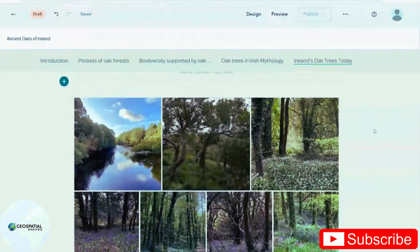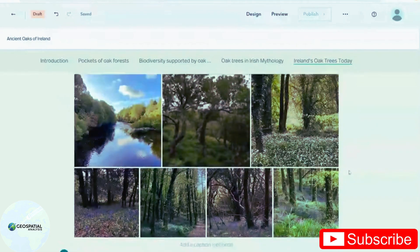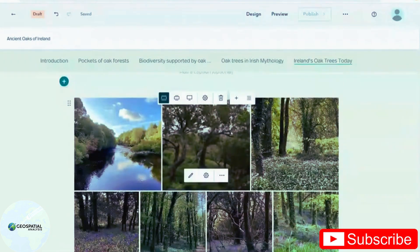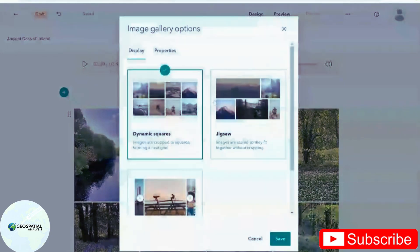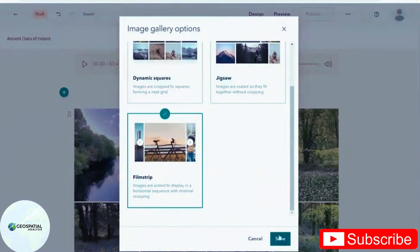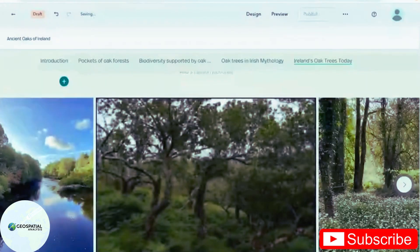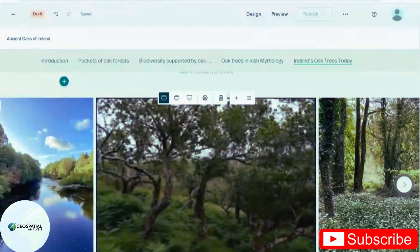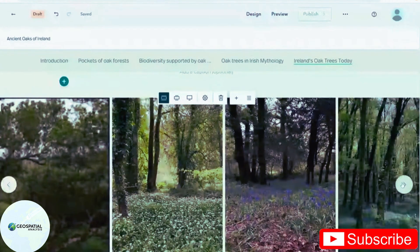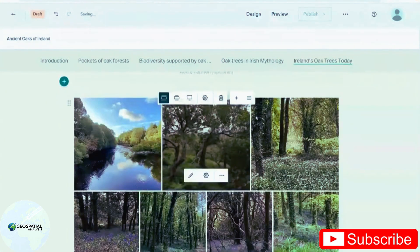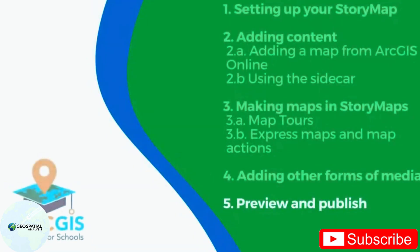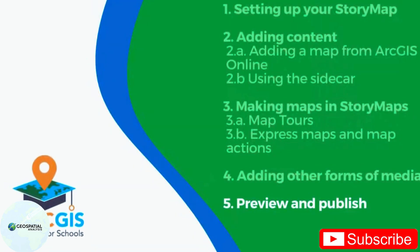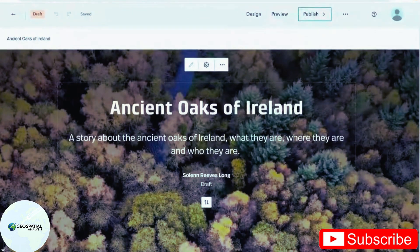Now that the photos are loaded in, I can make a few changes using the little settings option here. And I'm going to go with film strip, which lets the reader flick through the photos as they please.